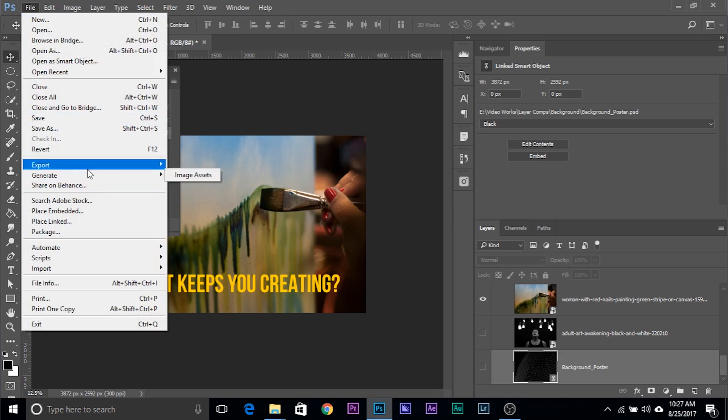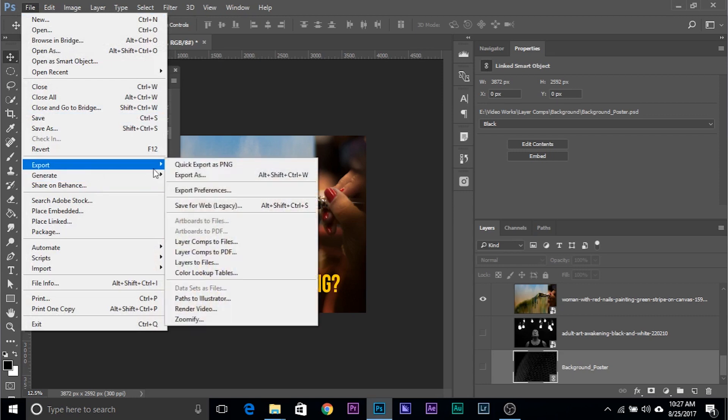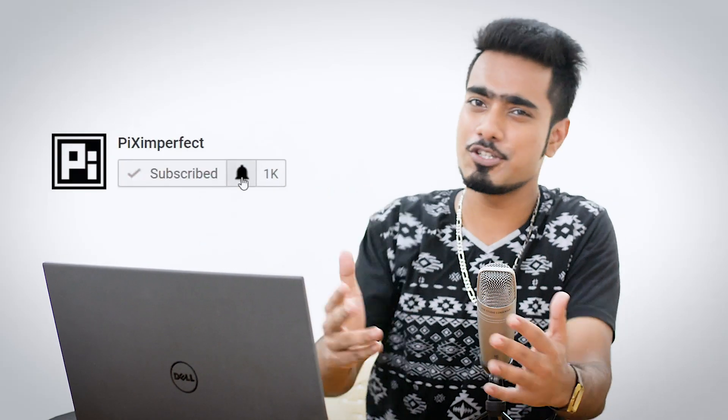You can also go to File > Export to export them as PDFs. I hope this helped you and is useful in your daily workflow. If it did, make sure to give a like, subscribe, and ring the bell so you don't miss a thing. Stay tuned and keep creating.